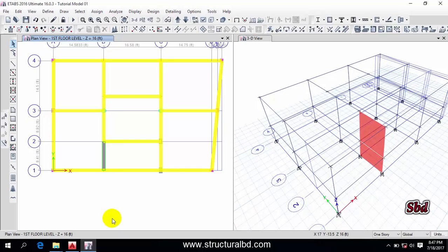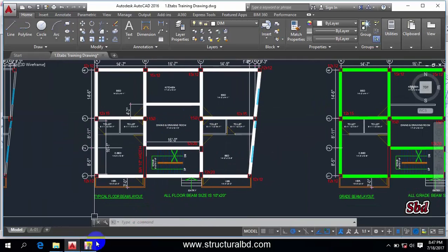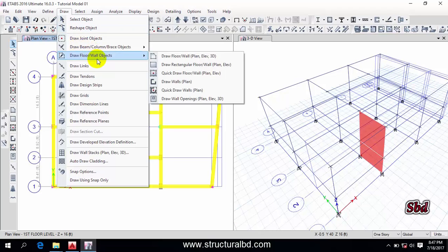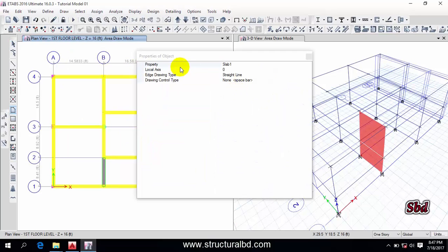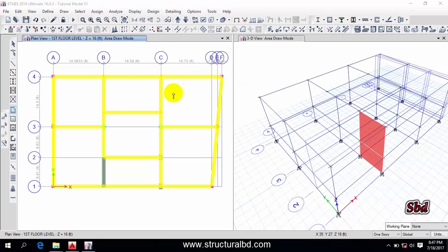The beam drawing is done. Now let's draw the floor slab. To draw the floor slab, go to Draw, then Draw Floor/Wall Object, keep the first option — Draw Floor Plan Elevation 3D — and from the list select S5, then close.